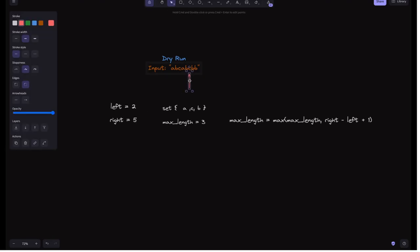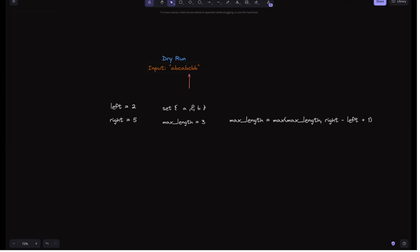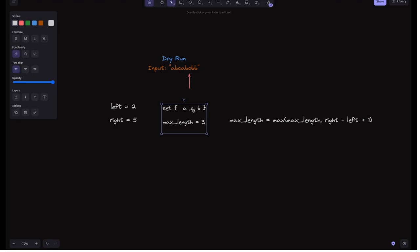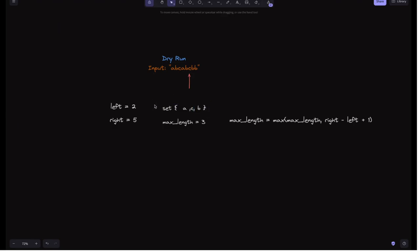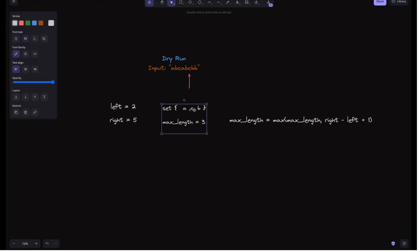The next iteration has 'c' at right=5. 'c' is already in the set, so we remove the leftmost character. Left is at 2, so s[2] is 'c' — we remove it from the set and increment left to 3. We update the max length which remains 3.